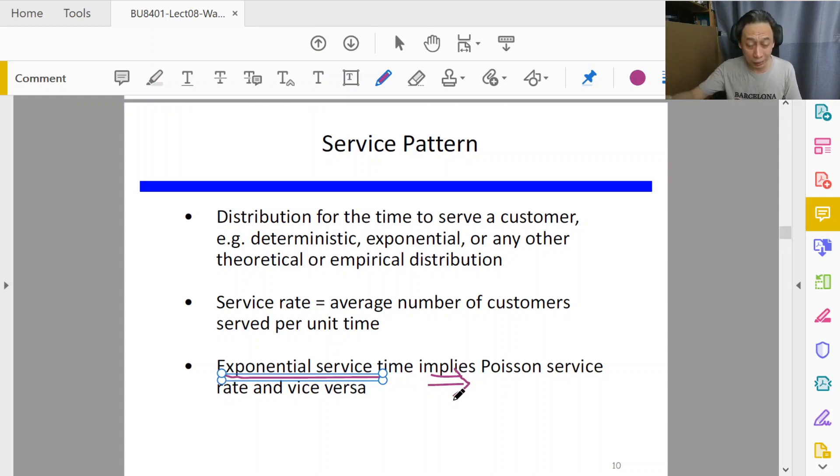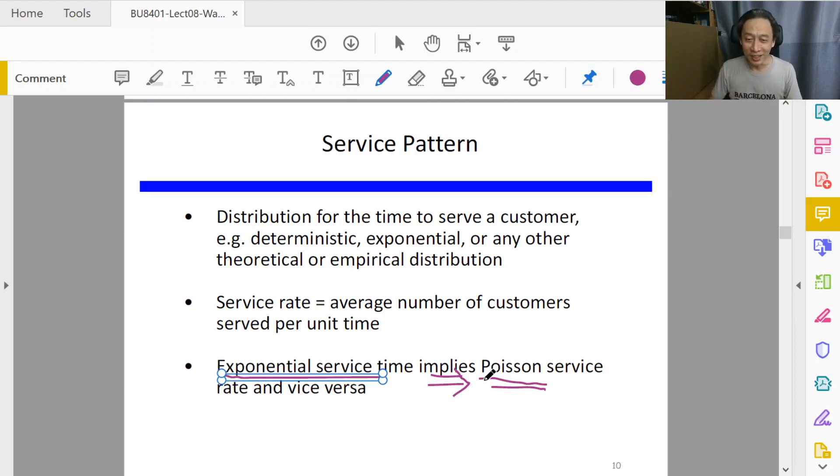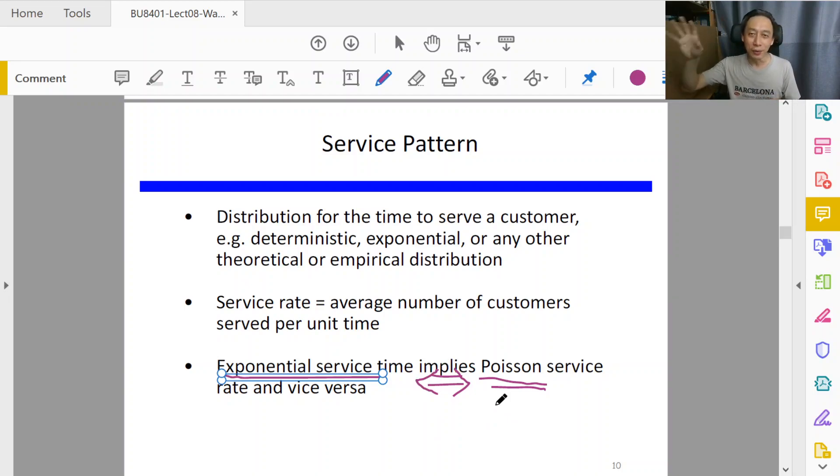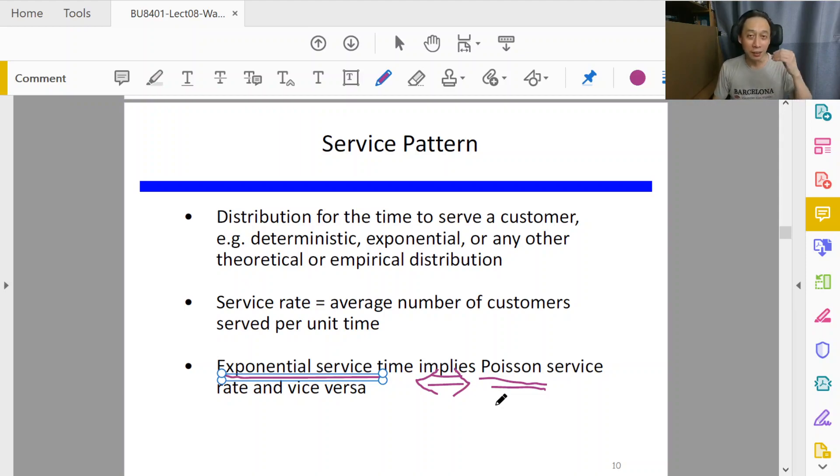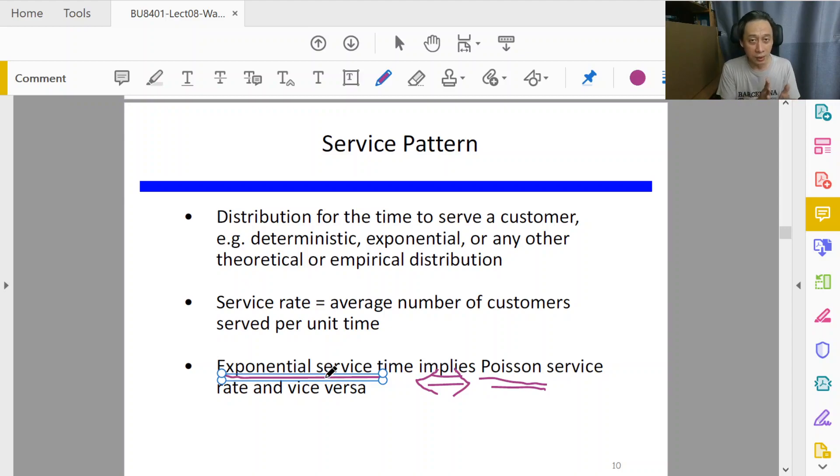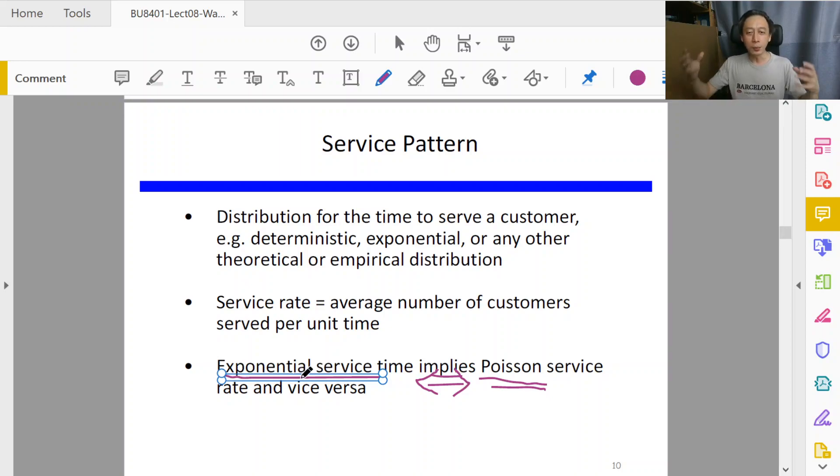And vice versa. Because it's mathematics and we can prove that it's the other way around as well: when the rates are following Poisson distribution, then immediately we know, we can tell, we infer without any doubt, as a matter of fact, that the inter-arrival time of occurrences of those events will follow exponential distribution.